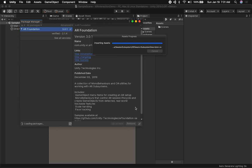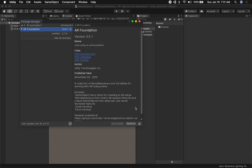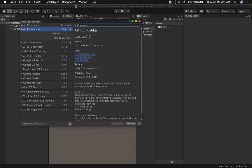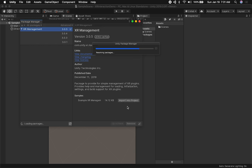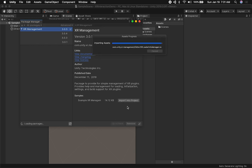After that, we're going to get XR Management, because it's going to allow us to select which framework we're going to be using. Let's search for that — I'm also going to make sure I have the latest version — and click to install it.